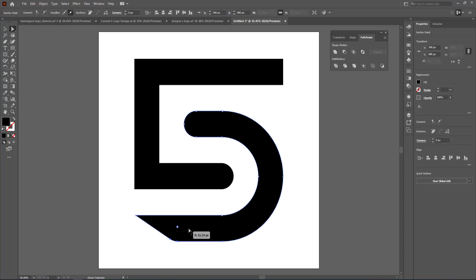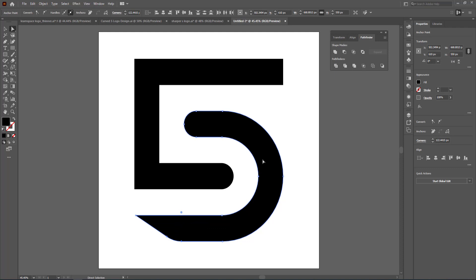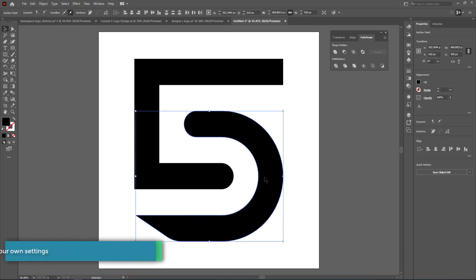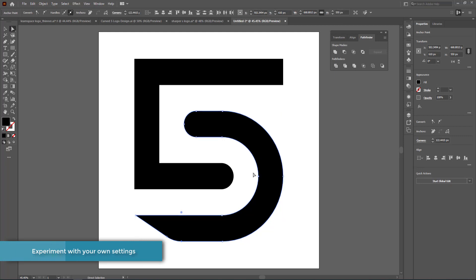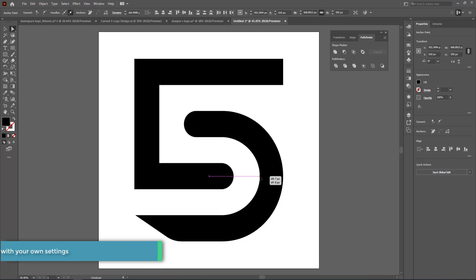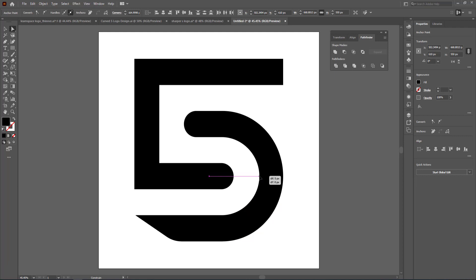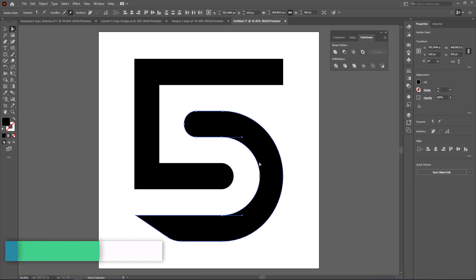Click on that and put a slight curve there. Make sure everything lines up nicely. If you need to adjust any points, grab them with the direct selection tool and move them where you like.